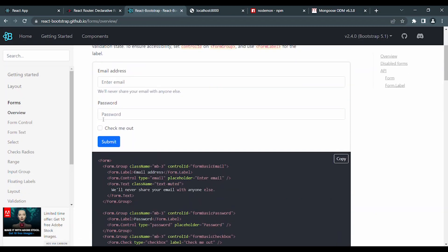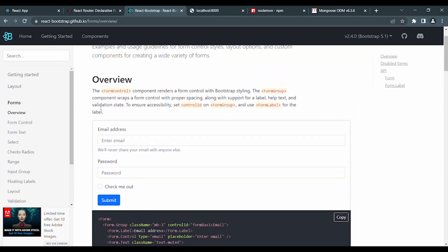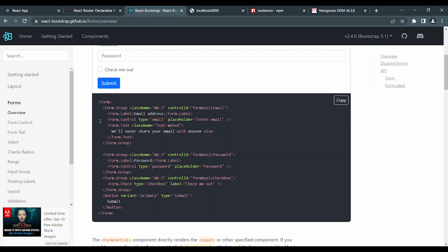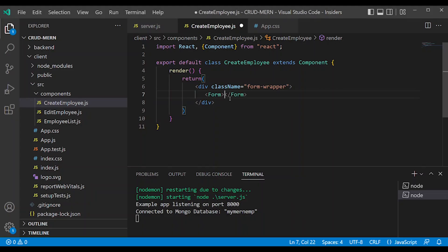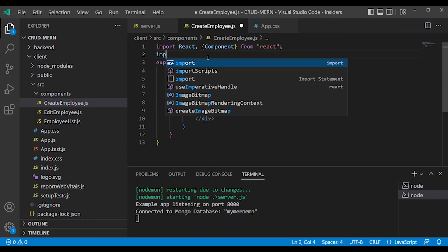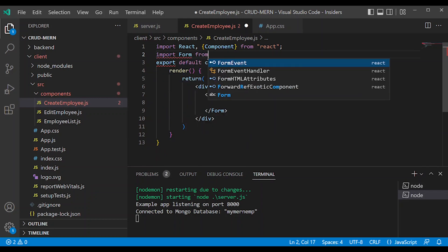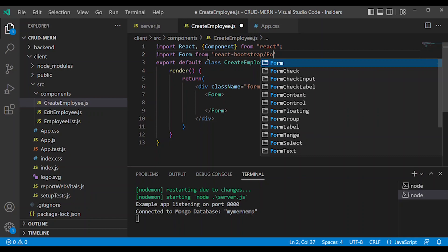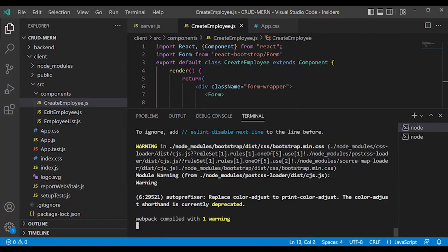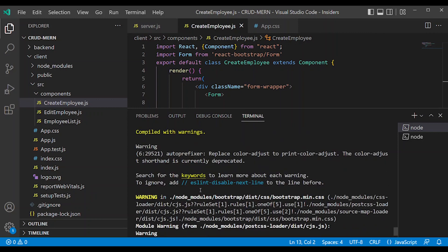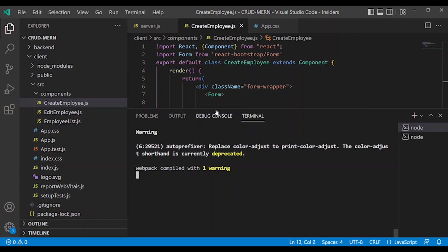We already have a form group. First, we will use the form following clear documentation, which will provide useful syntax. Here is the form section — we use the form pattern and import Form from React Bootstrap slash Form. Go to the React console to see what you import.